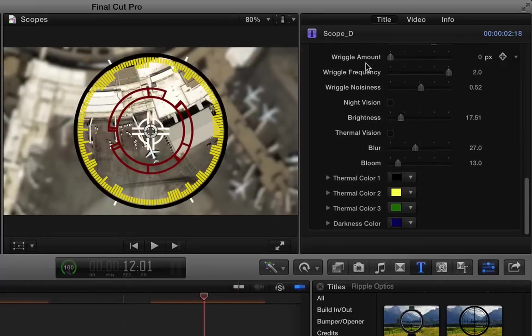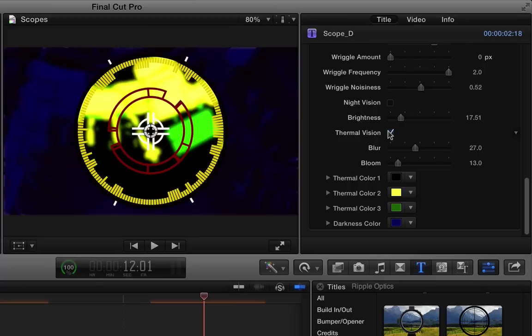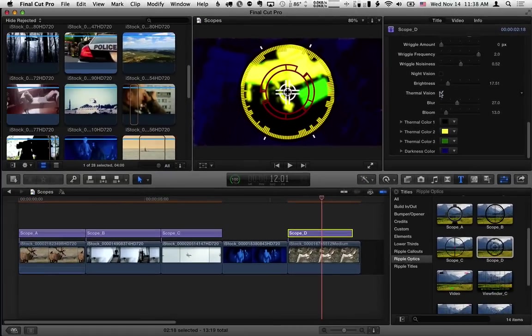Then we have the same wriggle, night vision, and thermal vision options that we had in the previous scopes. And that is how to use the four scopes in the optics collection. Thank you for watching.